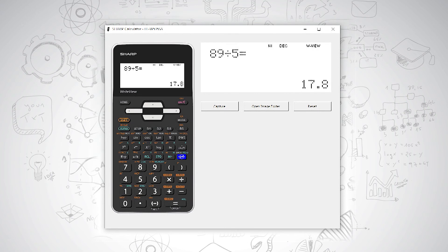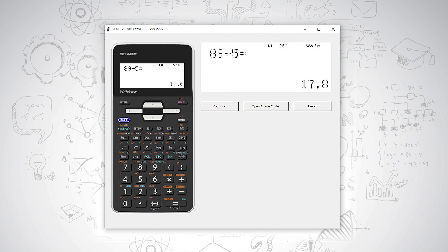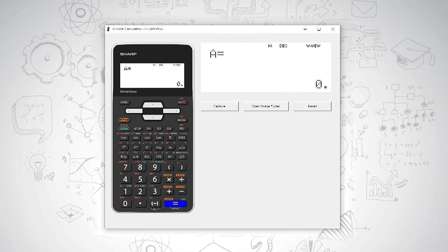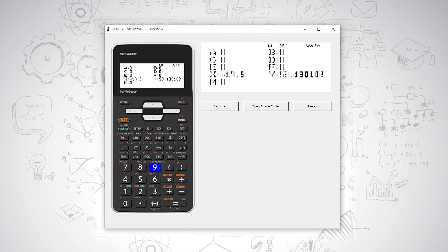If I want to access any second function or orange function, I use the orange function button first. If I want to access any memory keys, I use my alpha key. So if I have alpha and A, it will give me the memory key of A. If I want to see what is saved in my memory keys, I can say alpha and 9, and that will show you exactly what is saved into my memory values.